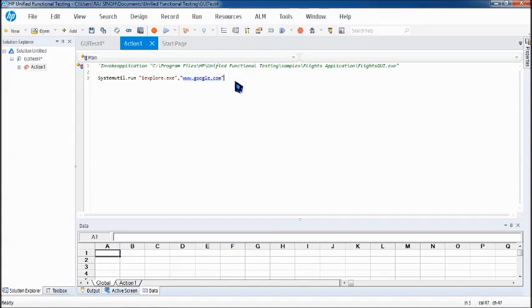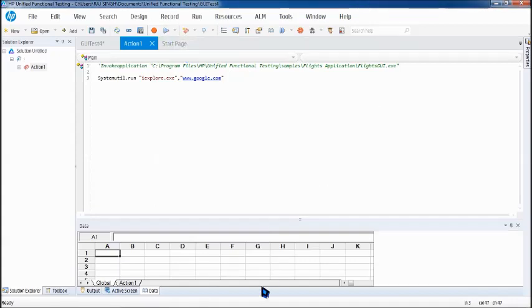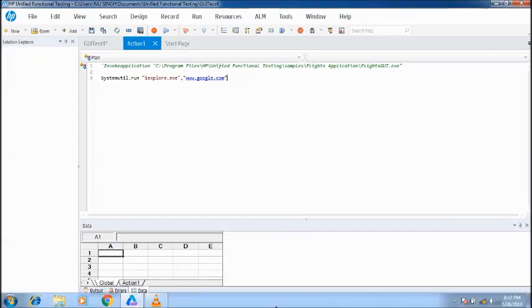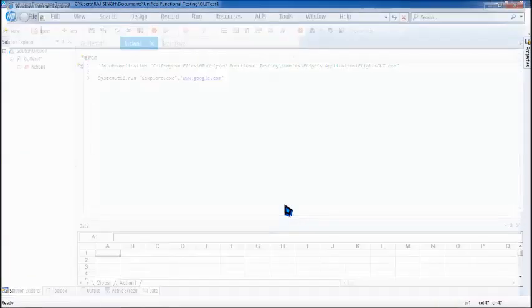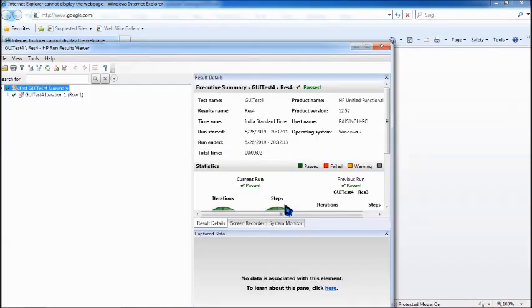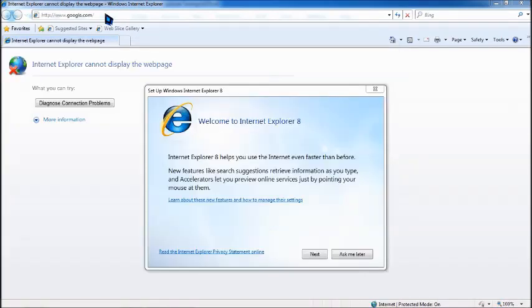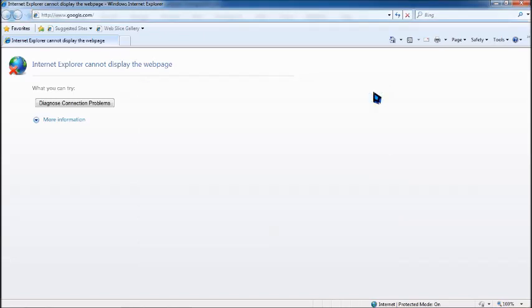As you can see, it has launched and we will just wait for the URL. Yes, the URL is included as google.com. I'm just not connected to internet but yes it is doing that.